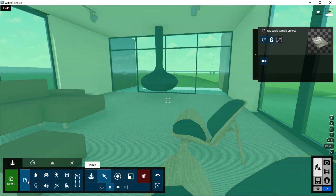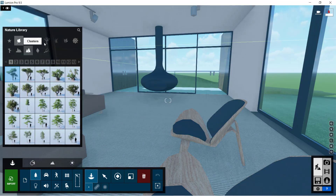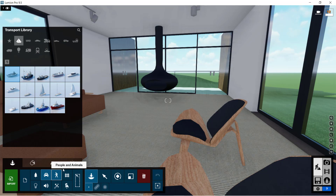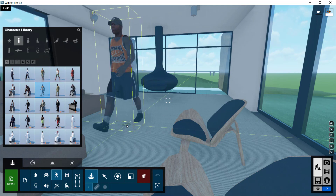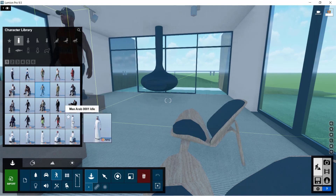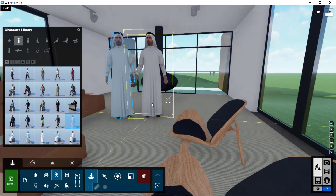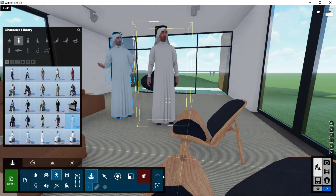We're able to place content from a very extensive library — there are trees, cars, plants. It's huge; there are an enormous amount of elements you can place within this model. Whatever you don't see here, you can download from any library. If the character looks like they're walking, that means you can actually animate them as well — it's much more realistic.